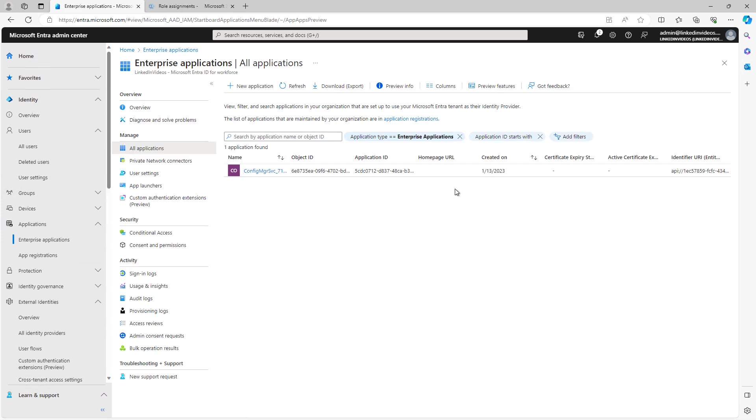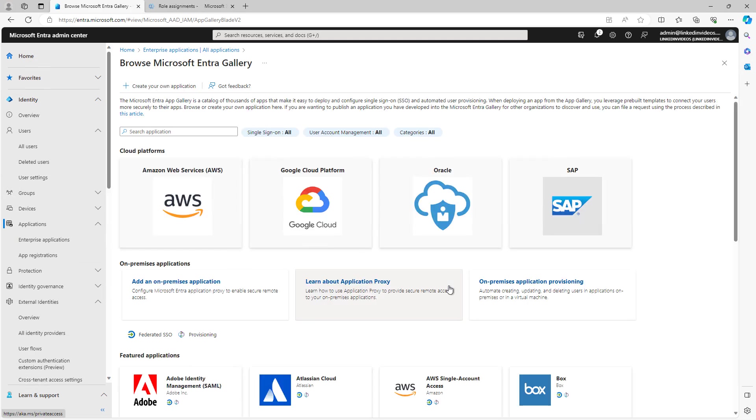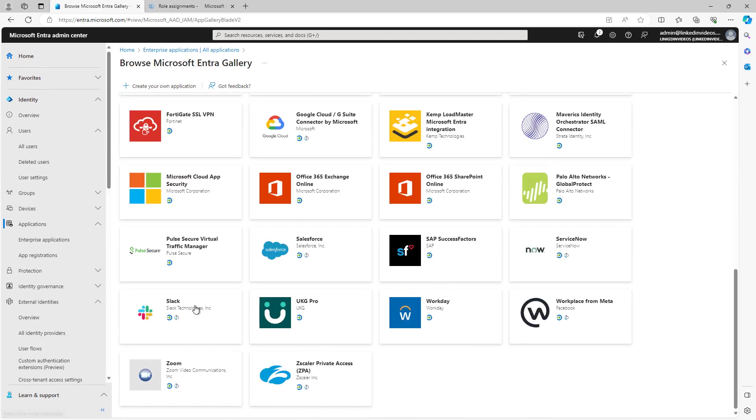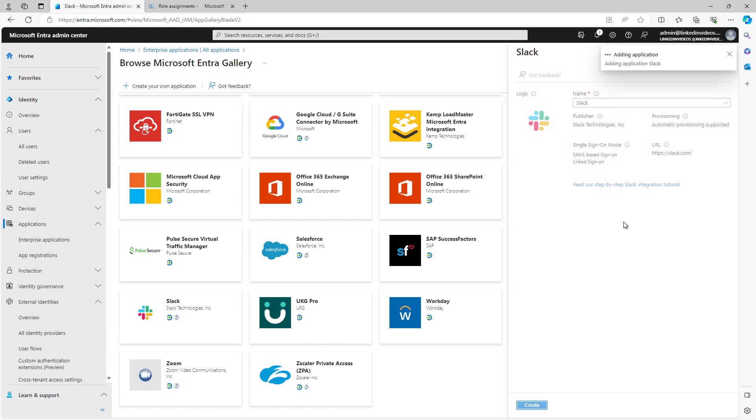I'm going to go ahead and add an application, and one application a lot of people use but then forget they have is Slack. I'll take a look on the right-hand side. You can see it's going to use SAML for its sign-on for single sign-on mode. As I mentioned in a previous video, there's multiple different authentications besides SAML. There's also OAuth is another one and several others. I'm going to click on Create and it's adding that application in.